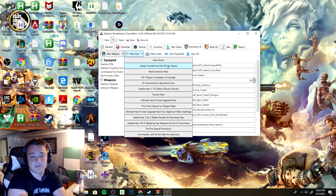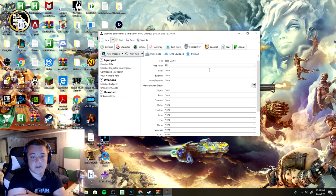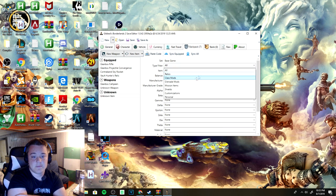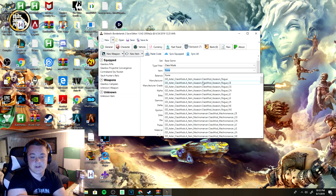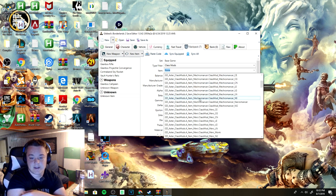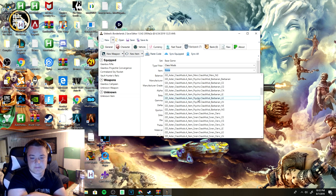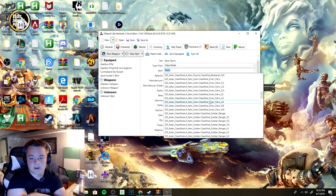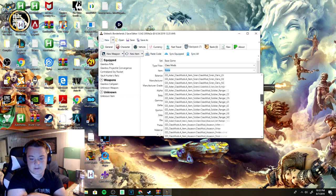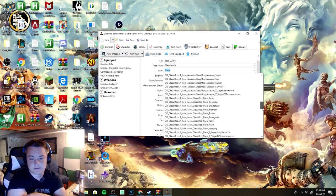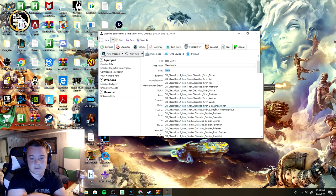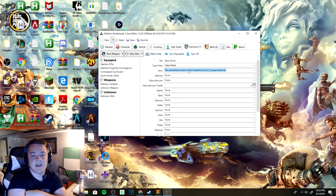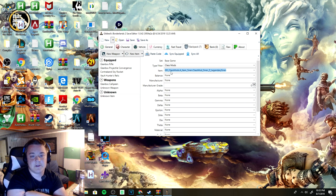You can also do the same through items. Item filter, class mods, shields - let's just make a quick legendary Cat class mod or legendary Siren class mod. I think they're farther down, the legendary ones.